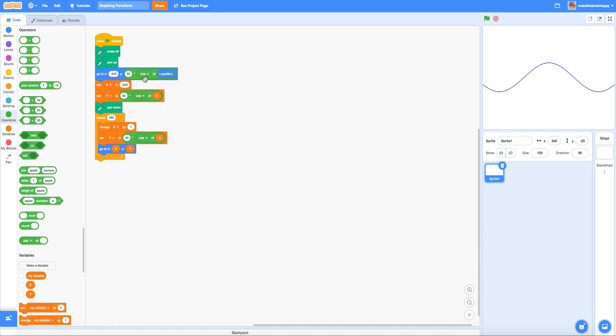That's a quick introduction to graphing functions in Scratch. Next time we'll talk about how you can graph functions in Scratch that are of your own making. So we'll utilize the custom blocks available within the interface to define our own methods in order to create our own functions and their corresponding graphs. Hope you enjoyed.